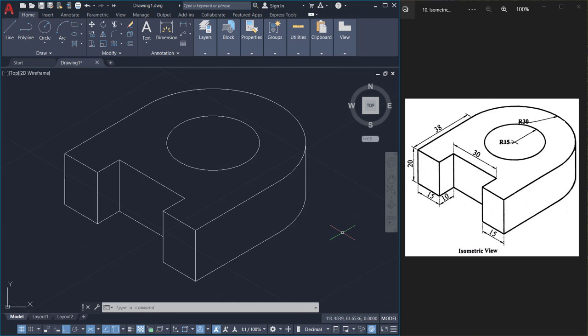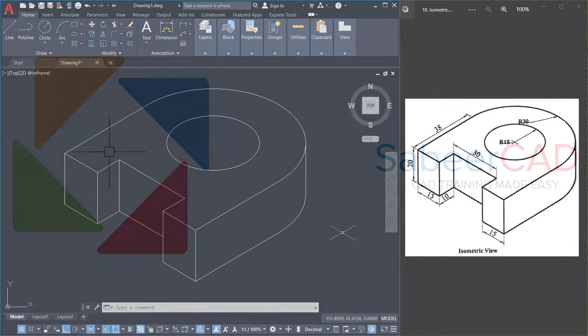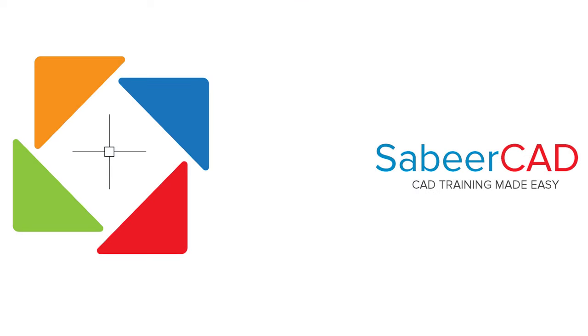Until we meet again with another informative tutorial on CAD, bye bye and take care. Thank you so much for your time. Please don't forget to subscribe to my channel SabirCAD and hit the like button of this video.